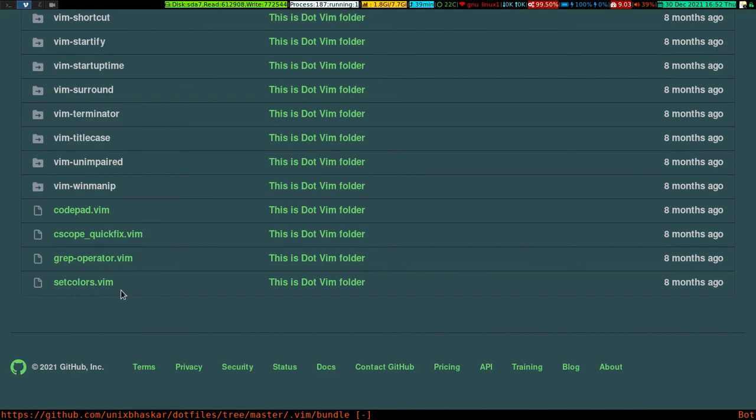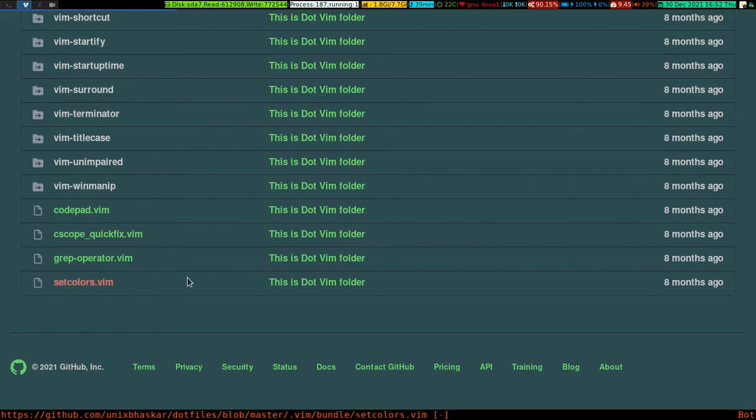Under bundle, that file is supposed to be there. I'm going to show you that the file is already there on my GitHub dotfile repository. You can directly get it from here and use it.